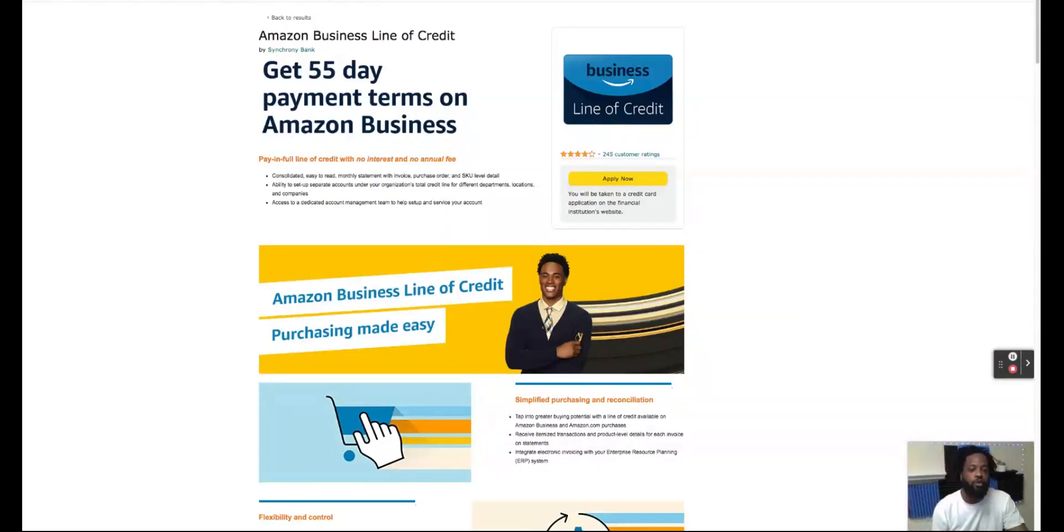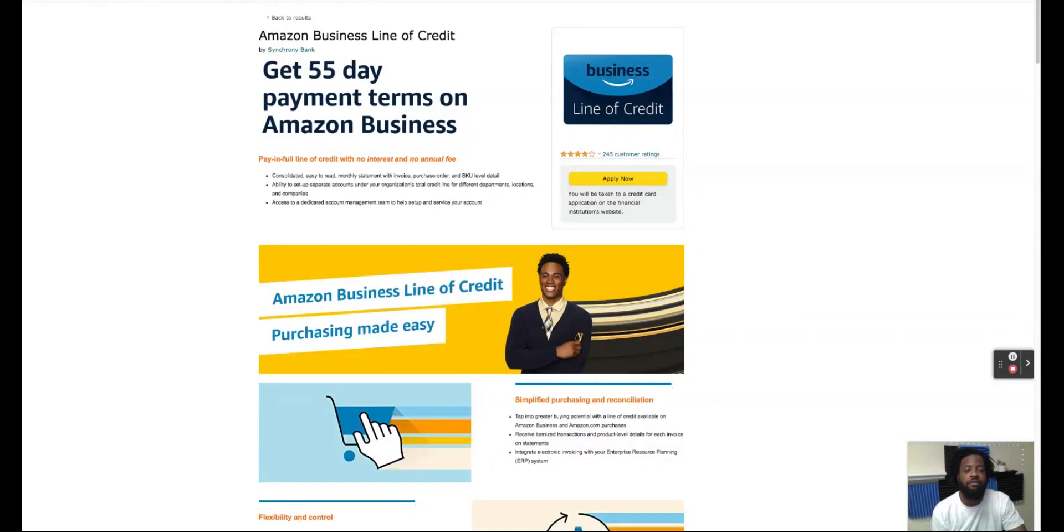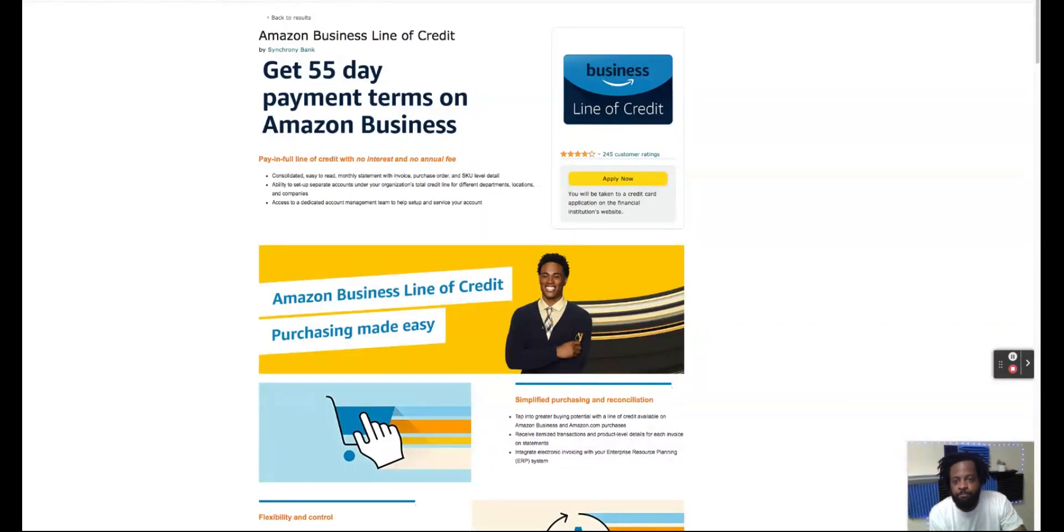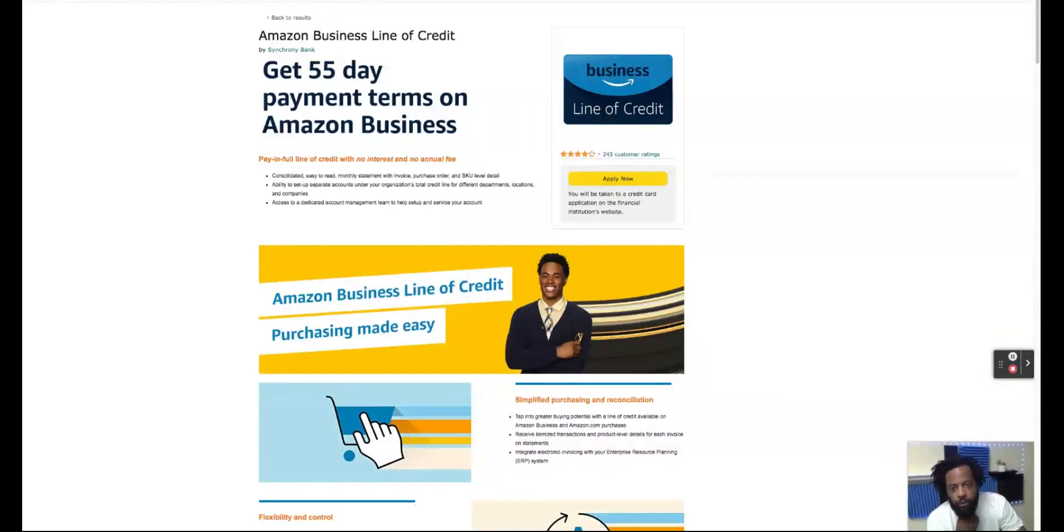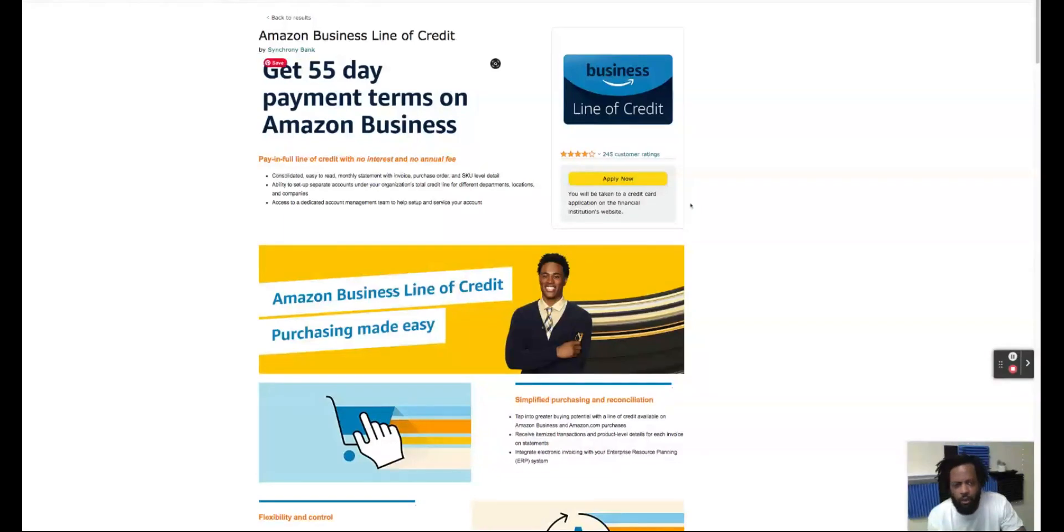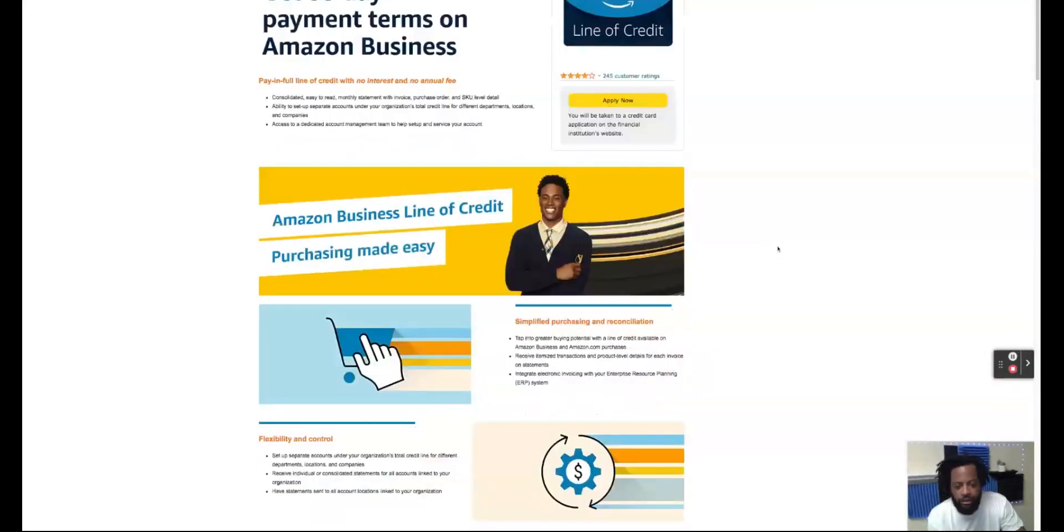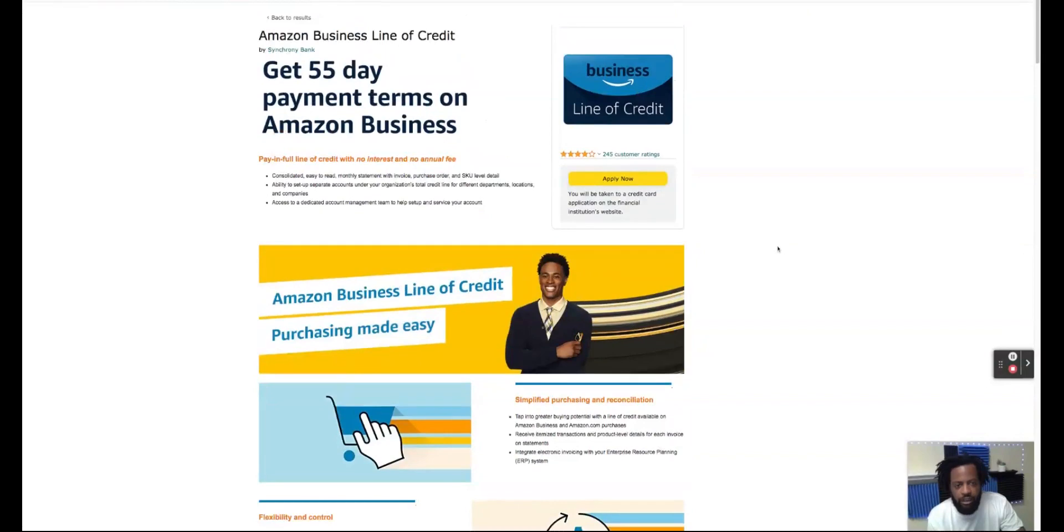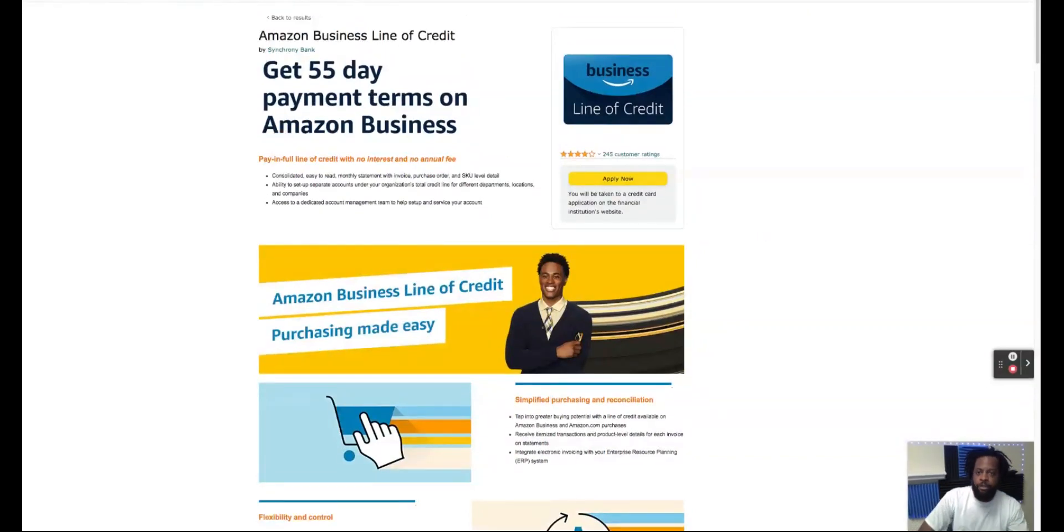As long as you have a business account and you qualify. Now in order to qualify for this account, like I did for one of my businesses, I had at the time of approval five trade lines reporting with Experian Business as well as six reporting with Dun and Bradstreet Paydex score. I believe they go off of Paydex scores, but that information could have changed by the time you're seeing this video.